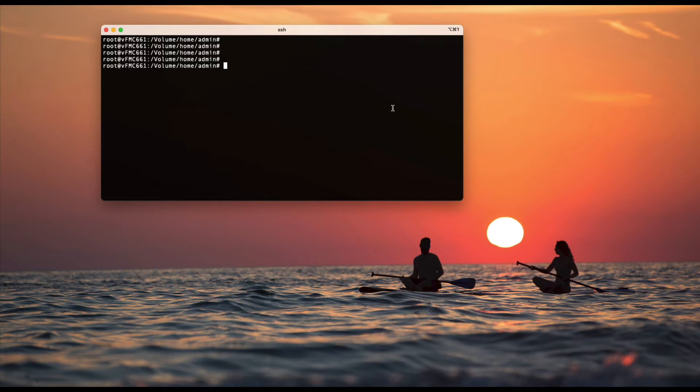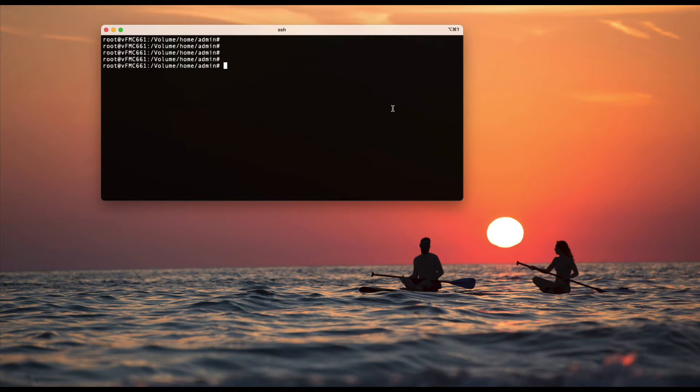Before we talk about resetting the password, one thing I want to tell you is FMC UI and CLI passwords are same only when you do the fresh installation. Let's say you install the FMC today and you set the password XYZ. You can log into the UI and the CLI with the same password.